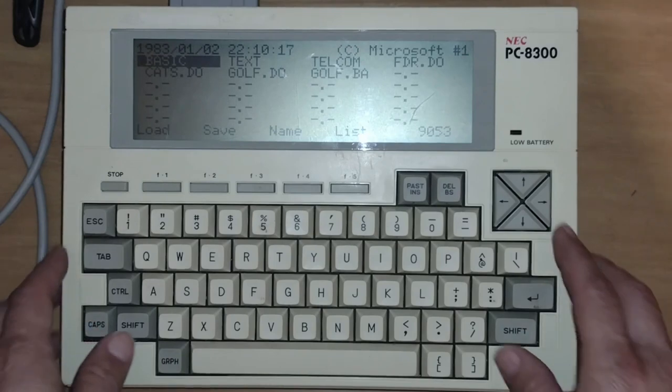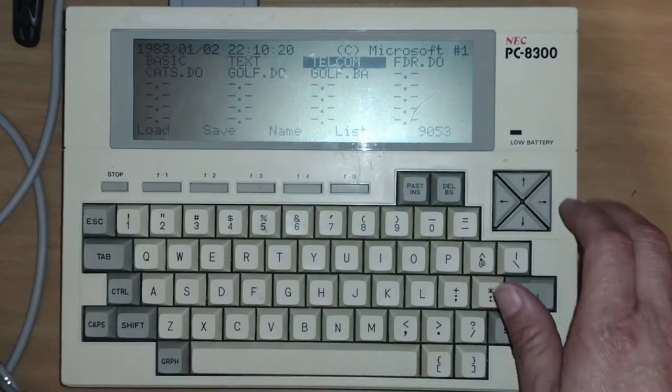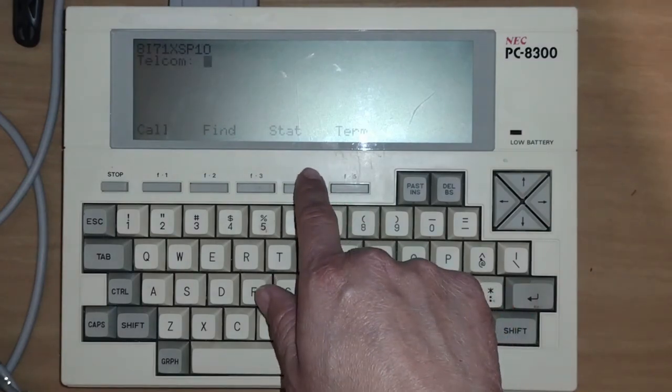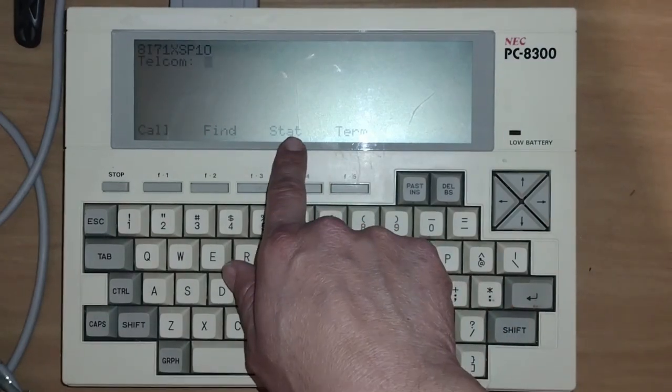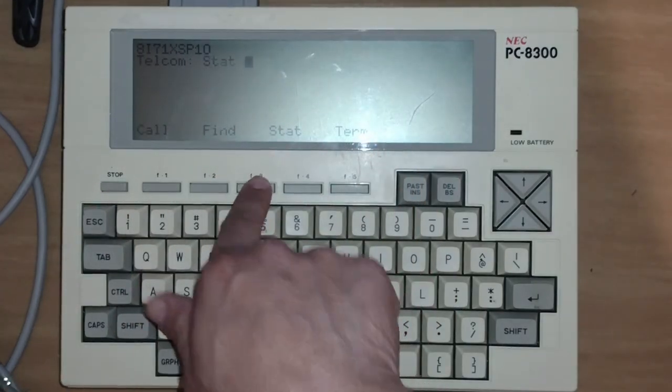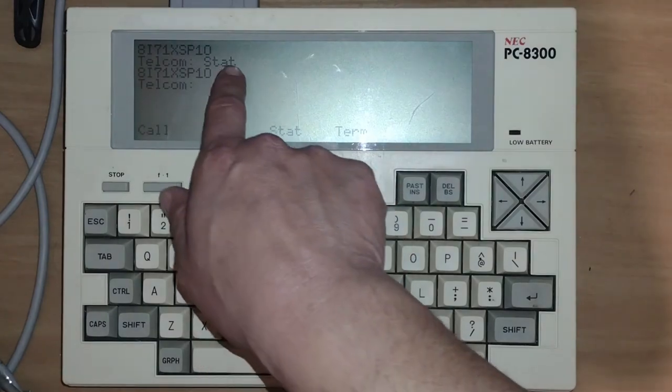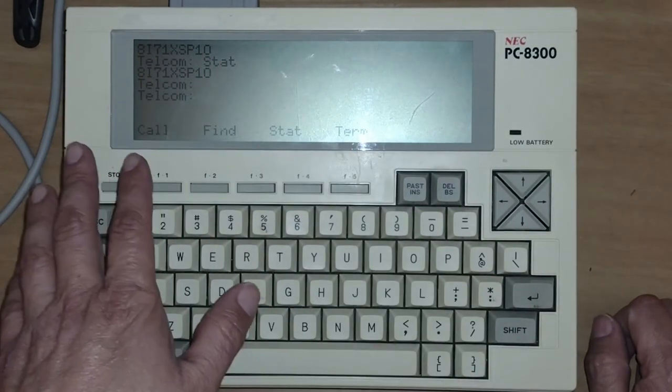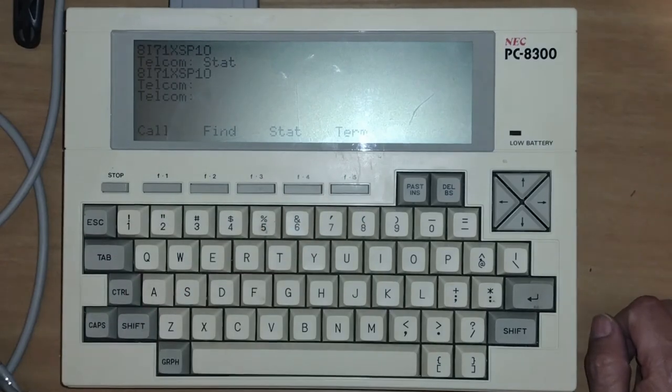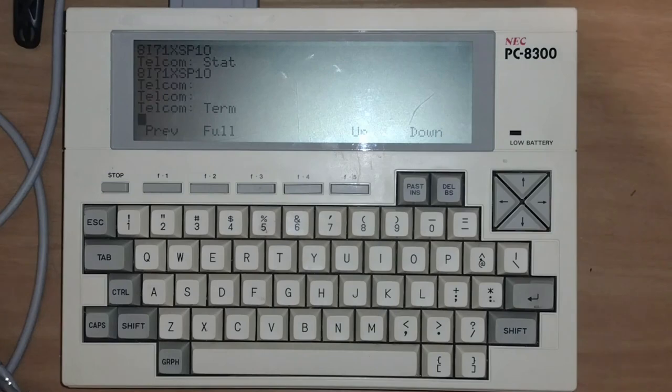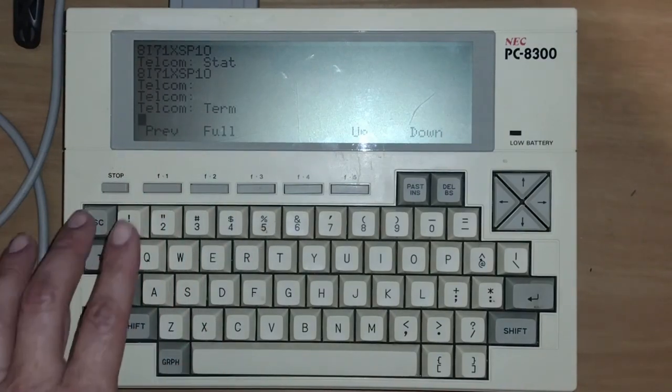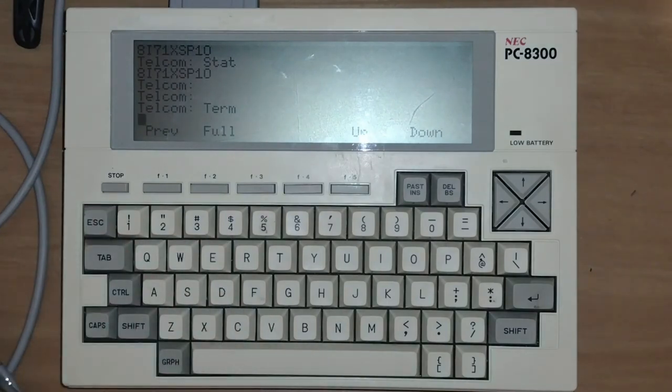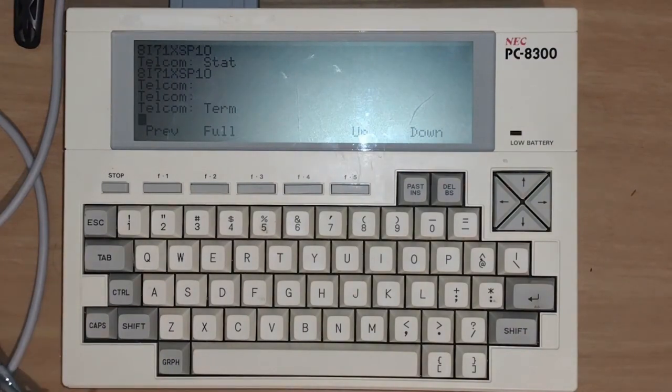So let's go into the telecom program. That is the way we're going to communicate. We go to telecom. We typically have to press STAT first in order to configure the serial connection. So STAT is F3. We're going to accept the defaults. We'll go term. Terminal. So now we're in terminal mode. So this allows us to now communicate with another terminal such as our computer. Let's go ahead and switch over to the computer itself.